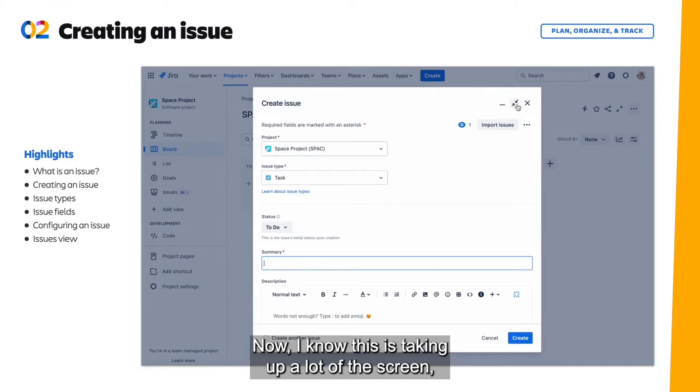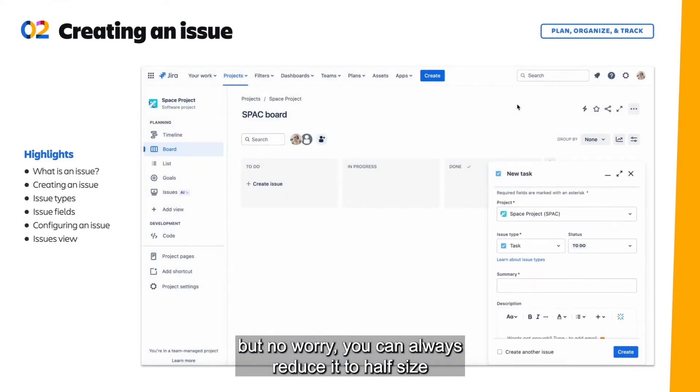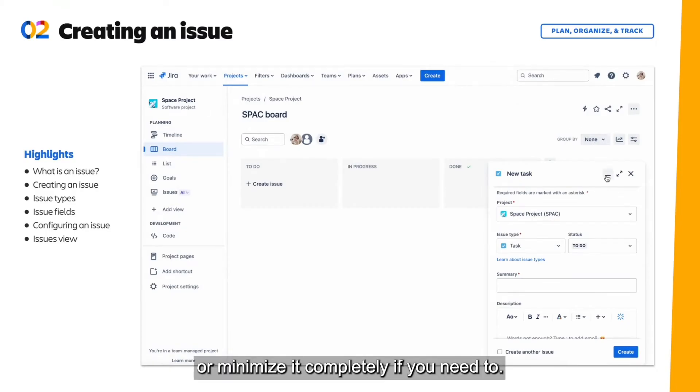Now I know this is taking up a lot of the screen, but no worry, you can always reduce it to half size or minimize it completely if you need to.